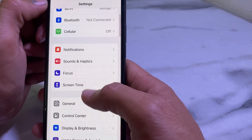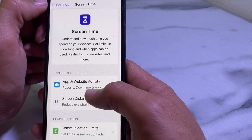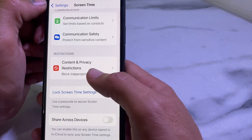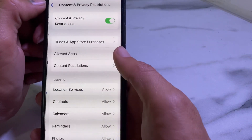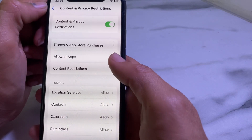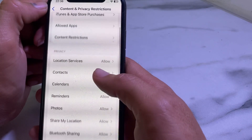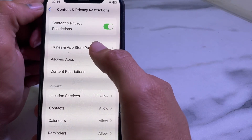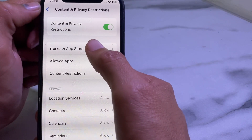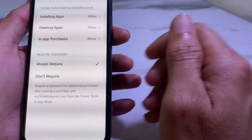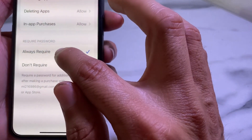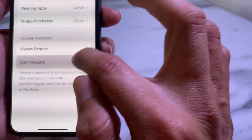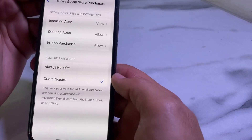After that, scroll down and tap on Screen Time. Then scroll down again and tap on Content and Privacy Restrictions. You'll see this interface — make sure all options are allowed. Then tap on iTunes and App Purchases, where you'll see options for 'Always Require' and 'Don't Require' — select Don't Require.